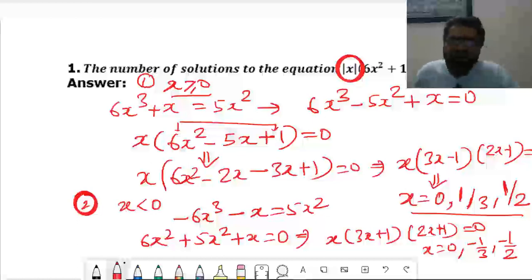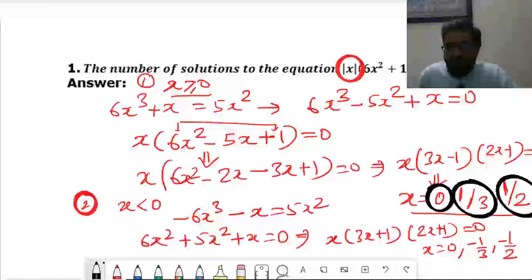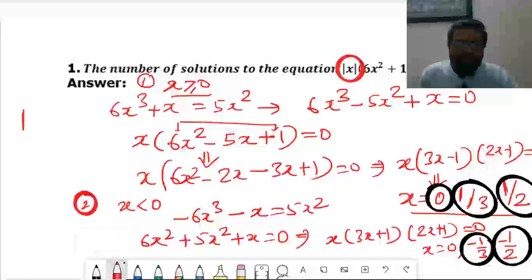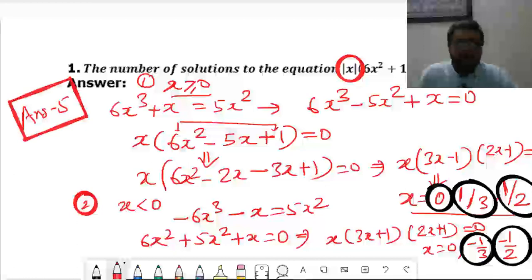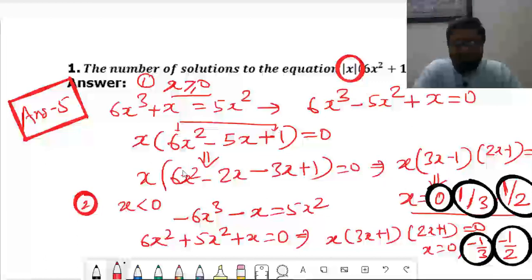The values from case 2 are 0, −1/3, and −1/2. We are asked for the number of solutions. Counting the distinct values: 0 (already counted), 1/3, 1/2, −1/3, −1/2 — that gives 5 solutions total. The answer is 5. The basic understanding of modulus is required; otherwise the steps are straightforward.